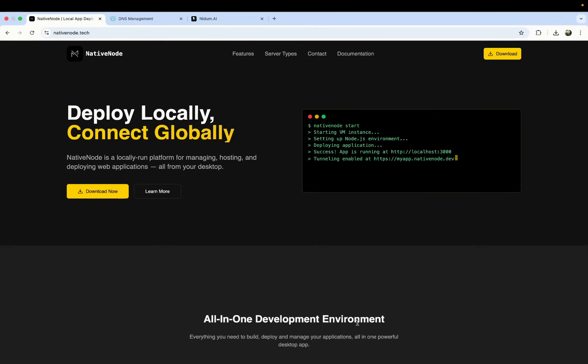Welcome to the first steps of a decentralized internet. NativeNode is from the BitScrunch family under Nidam.